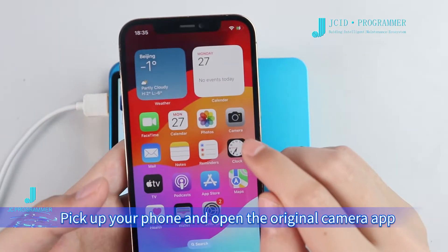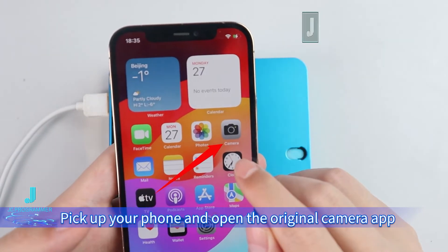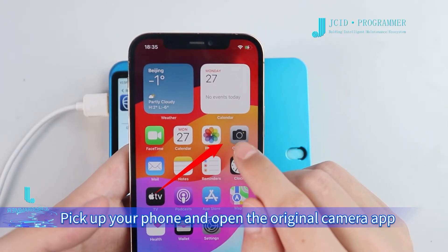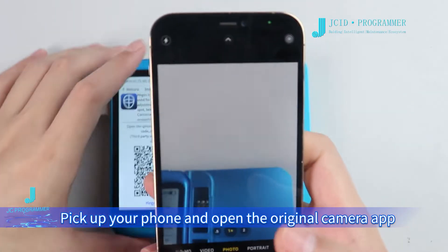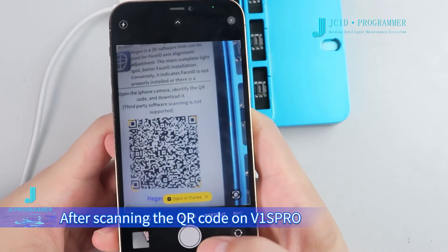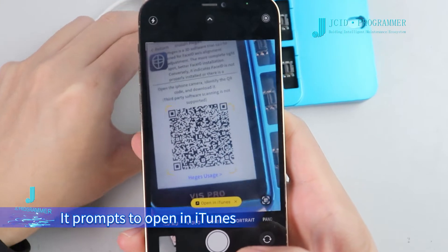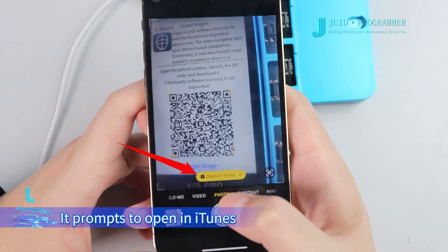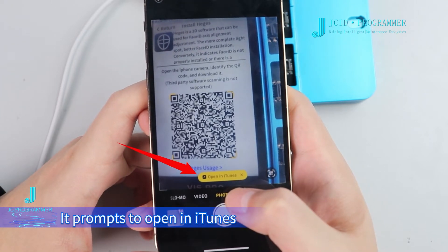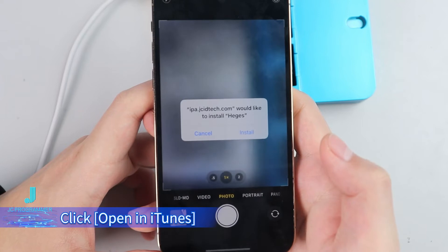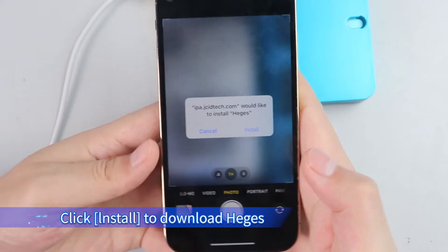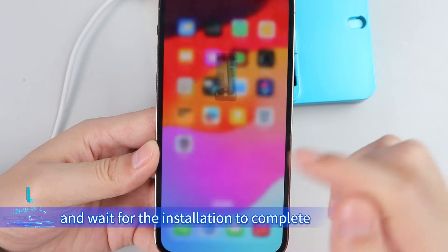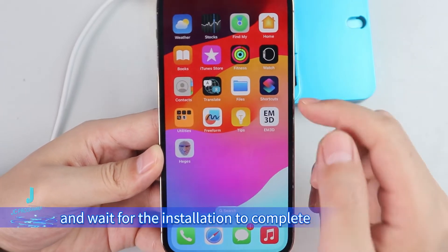Pick up your phone and open the original camera app. After scanning the QR code on VE-S Pro, it prompts to open in iTunes. Click Open in iTunes, then click Install to download Hedges. Go back to the main interface and wait for the installation to complete.